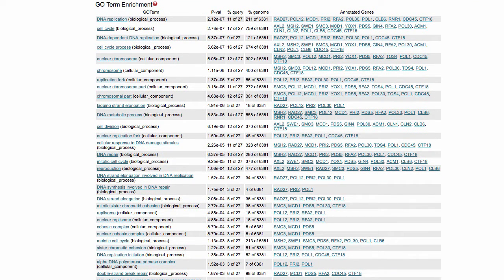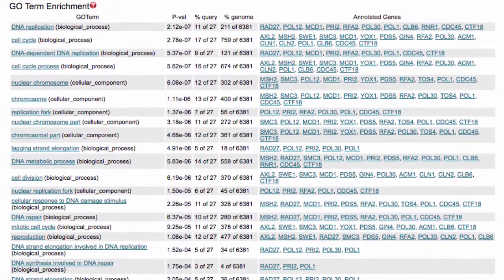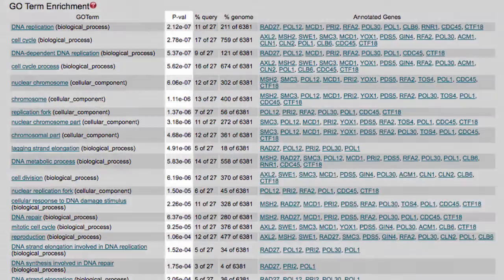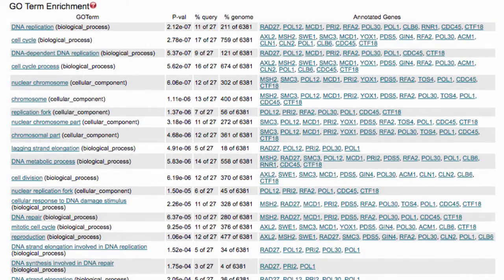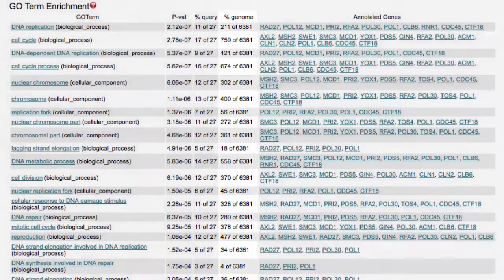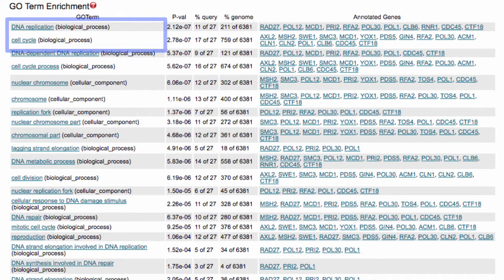Gene ontology terms are standardized phrases within a controlled vocabulary that describe the function and biology of gene products across all organisms. The enrichment produced by SPELL includes the gene ontology term, calculated p-value, and the percentage of genes within the query and across the genome that share this term. In this example, gene ontology terms such as DNA replication and cell cycle are listed at the top.